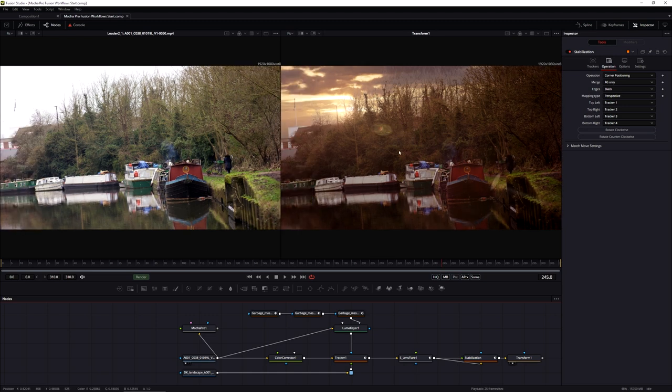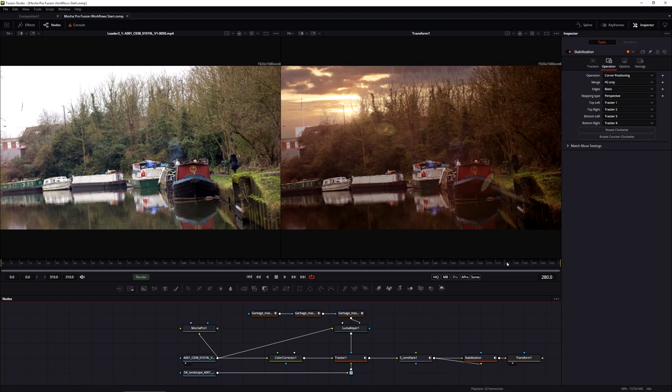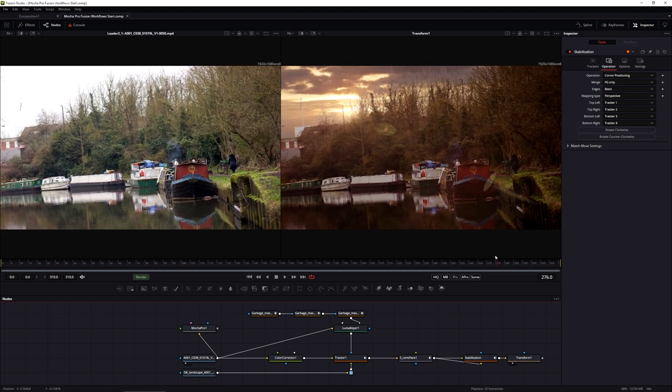I've said it before and I will keep saying it: that really is one of the big strengths of working with Mocha Pro. You track once, you use many times. In the last bit of this tutorial I'm going to finish off a little bit of the compositing. If you're only here for the Mocha sections, thank you for joining me and I'll see you in another Mocha and Fusion tutorial.